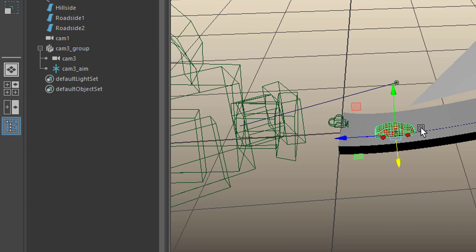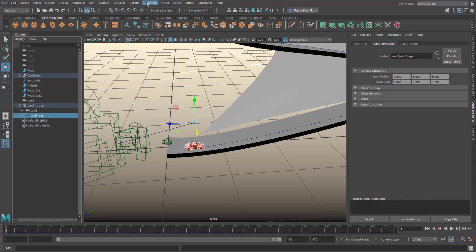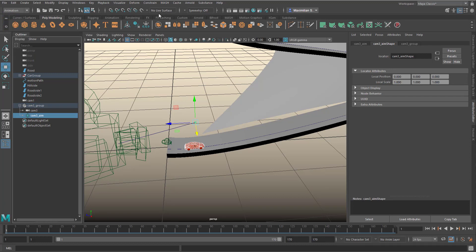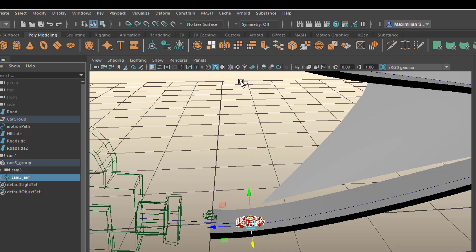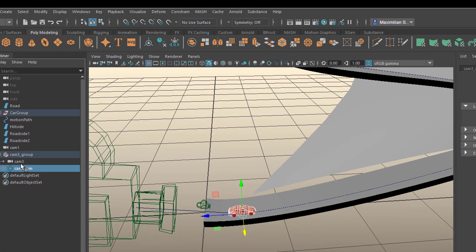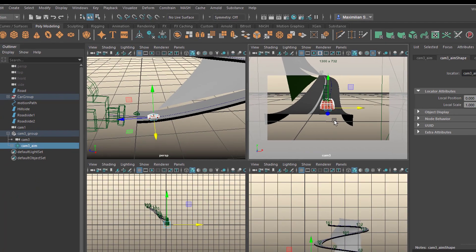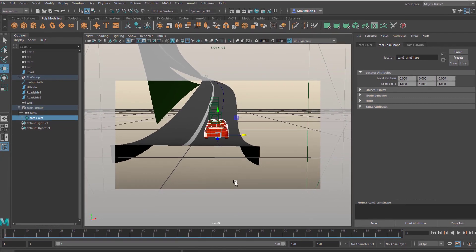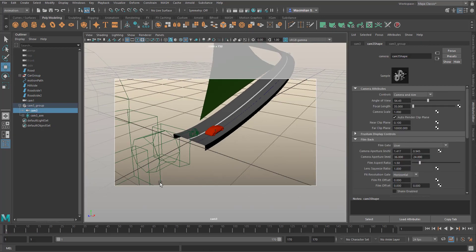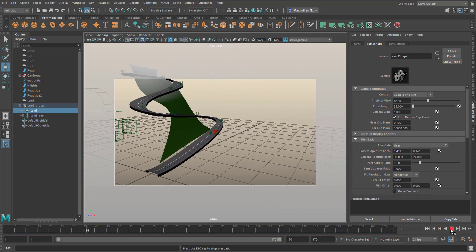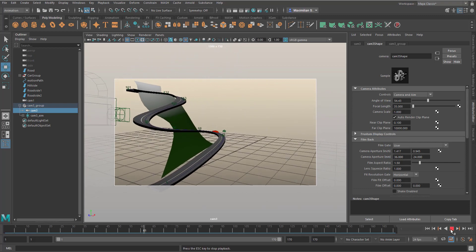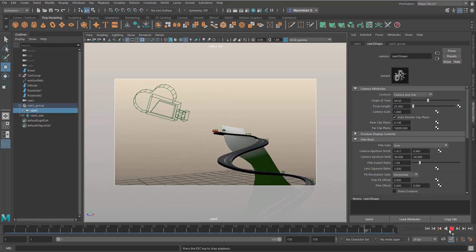So what I'll do is I select the car, and then the object to constrain, and I could have selected it here as well. So first the car and then the aim, and then I go to constrain. If you don't see that menu, you need to go to animation here, rather than rigging or whatever. Constrain, and you have a point constraint. And now you see that aim jumps to the car, and it stays there all the time. Now this is us looking through camera number three. We can move the camera now, like this, and when we run the animation, the camera always looks at the car. This is already quite nice.